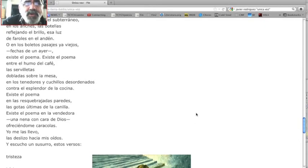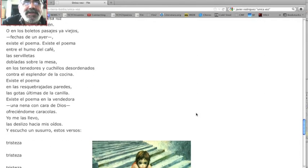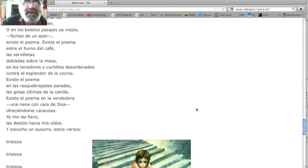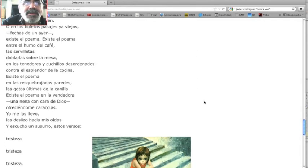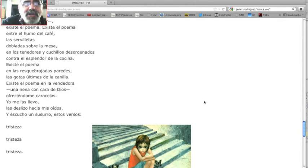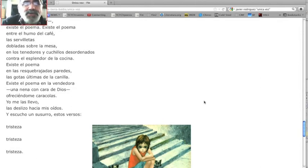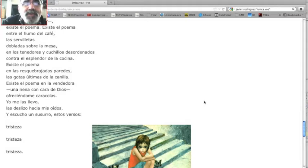Existe el poema entre el humo del café, las servilletas dobladas sobre la mesa, en los tenedores y cuchillos desordenados, contra el esplendor de la cocina. Existe el poema.